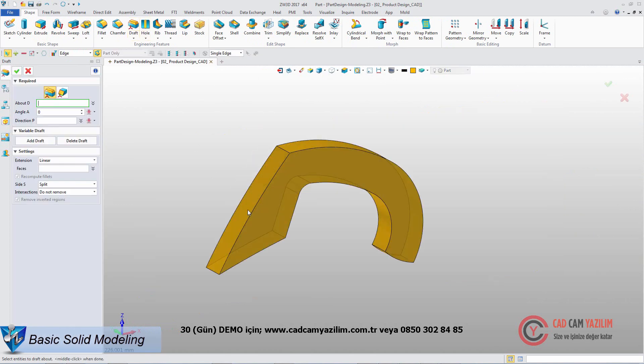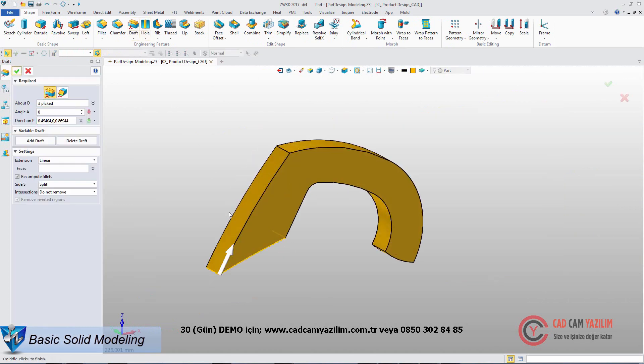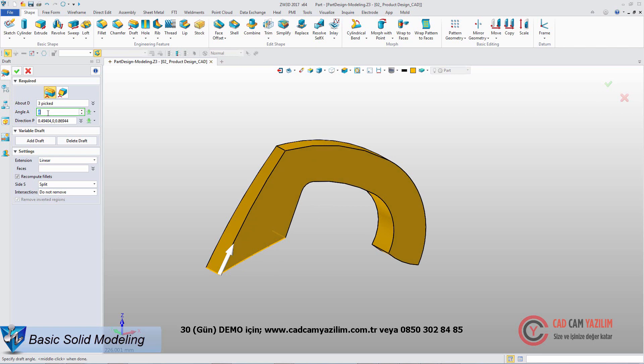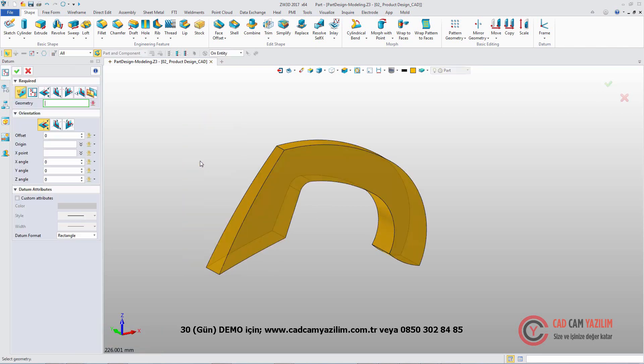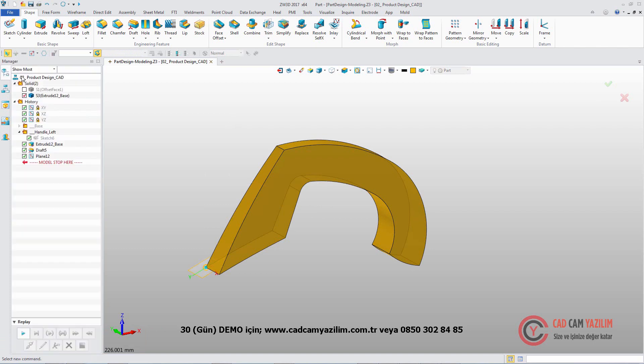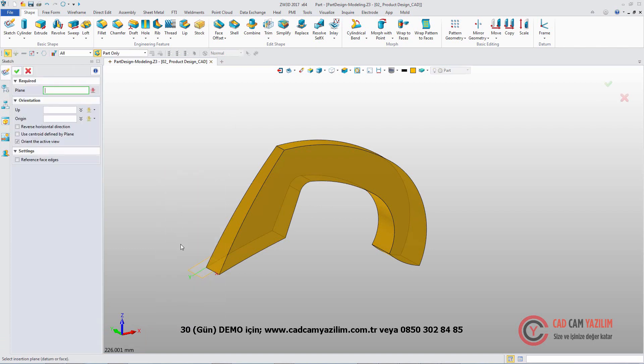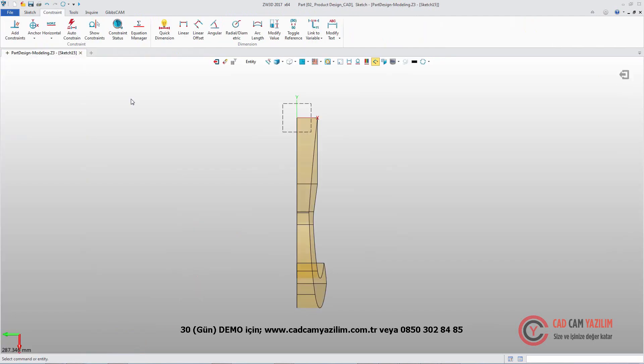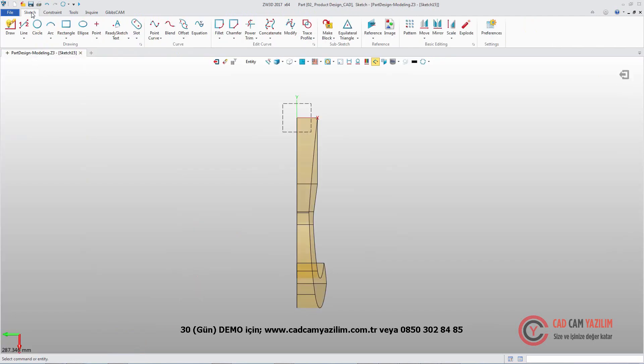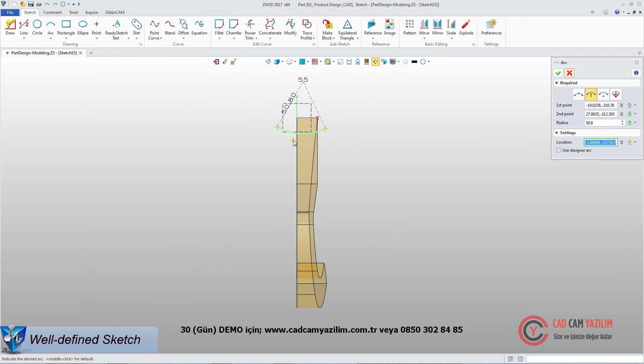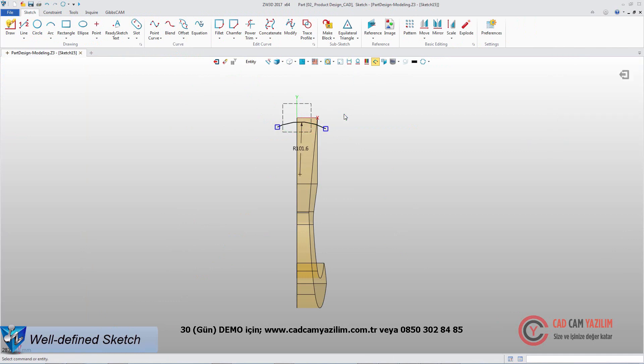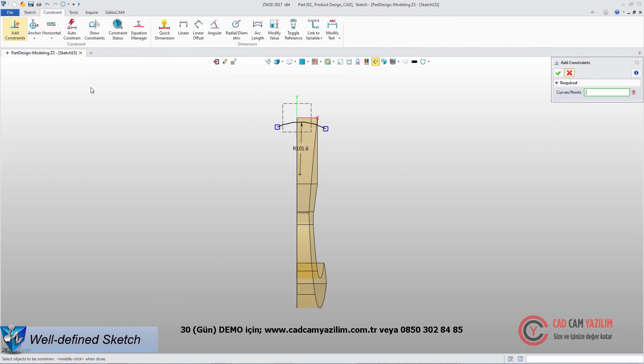Then pick the edges to add reasonable draft. Using different methods, designers can quickly create new datum. Choose it as a sketch plane and then draw an arc. With the dimensions and constraints, it will define the sketch well.